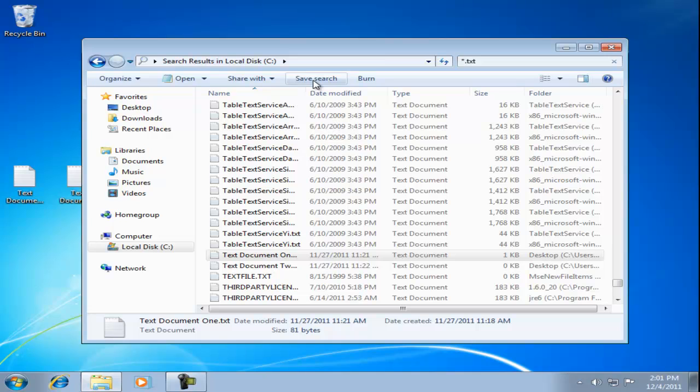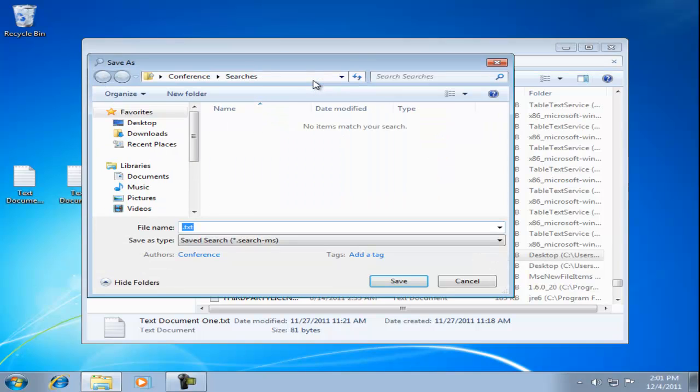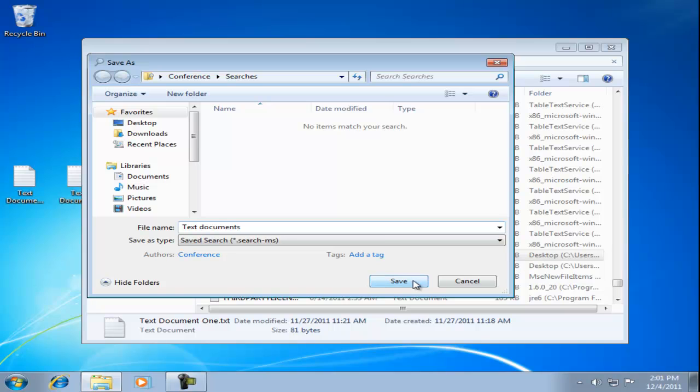If we do the search often, we can save it. Click on the save search button. Enter a name for the search and click the save button.